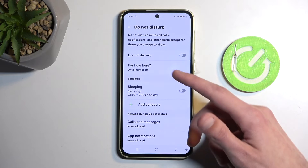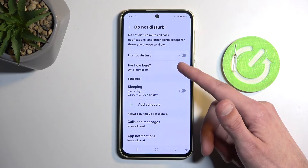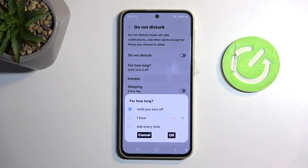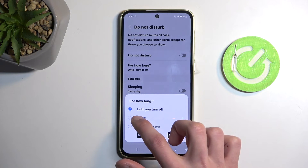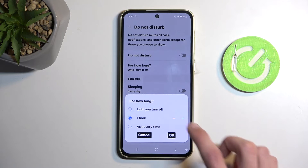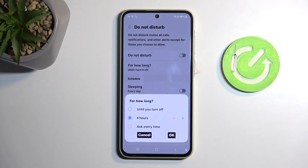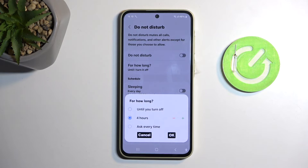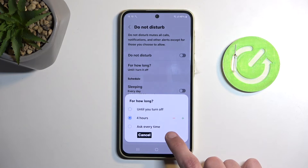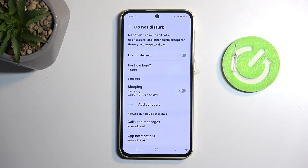Here we have a couple of different options. "For how long" defines what will happen when you press on the toggle manually, and I personally like to select it on a timer, just make it a little bit longer. What will happen is when I tap on it, it will enable itself for exactly 4 hours, and after that time, if I don't turn it off myself, the device will do it for me — which gives me kind of a safety net if I forget about it.